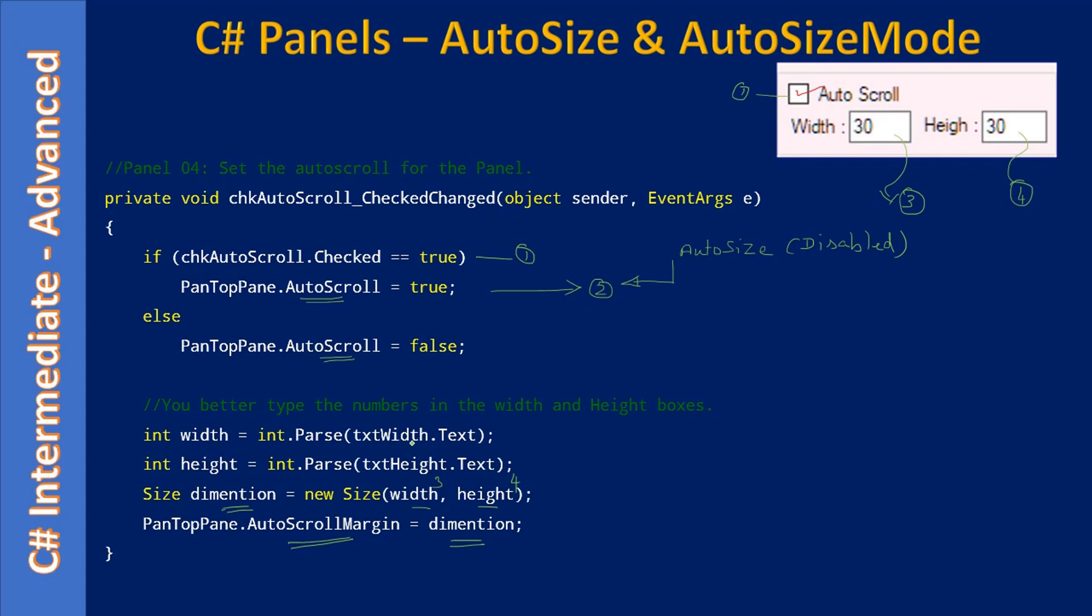From the text Width.Text, we parse it and store it as an integer to get the width. Then we get the height from the height text box. We create the dimension, which is a size object containing width and height, and assign that size to the AutoScrollMargin.